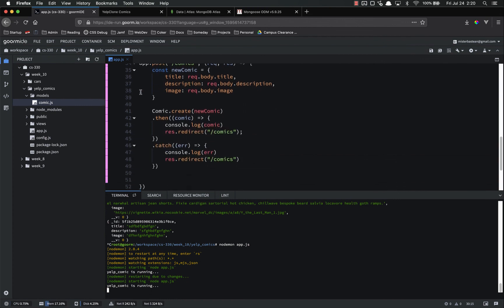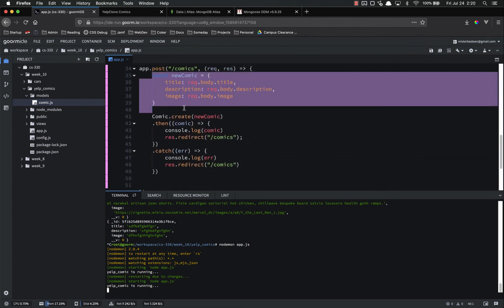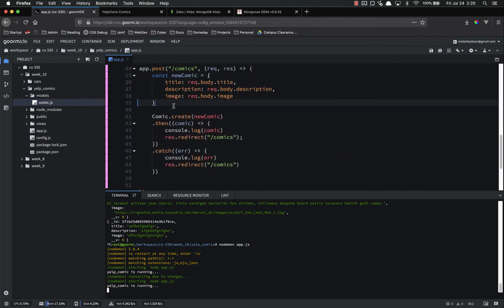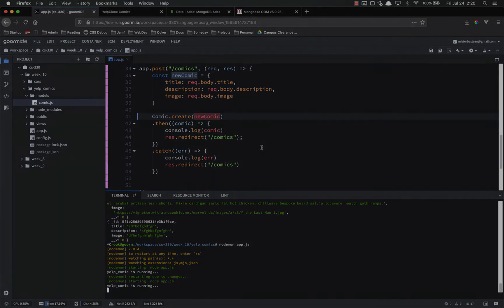And then we also use it in app.post to create a new comic constant. This is redundant for now. We did not have to do this, but we did to make it a little bit clearer. And then we use comic.create, passing in that constant to create a new comic. And then after it's done, we're simply redirecting back to comments. As always, if you have any questions, please let me know. I'll be happy to help. Thanks.